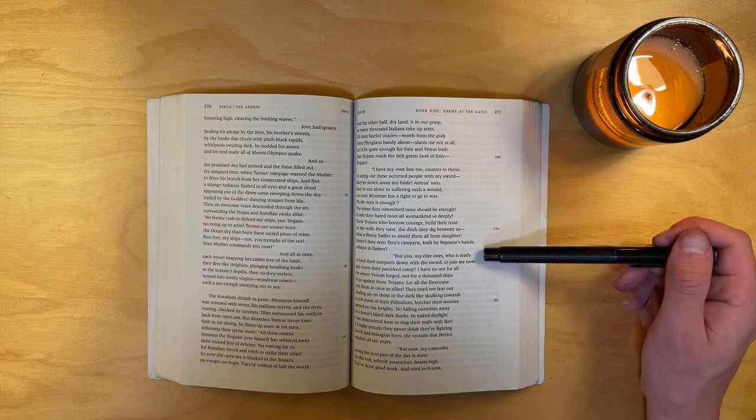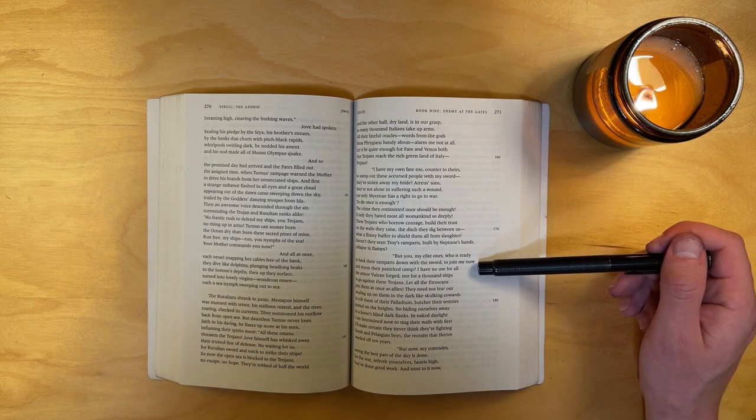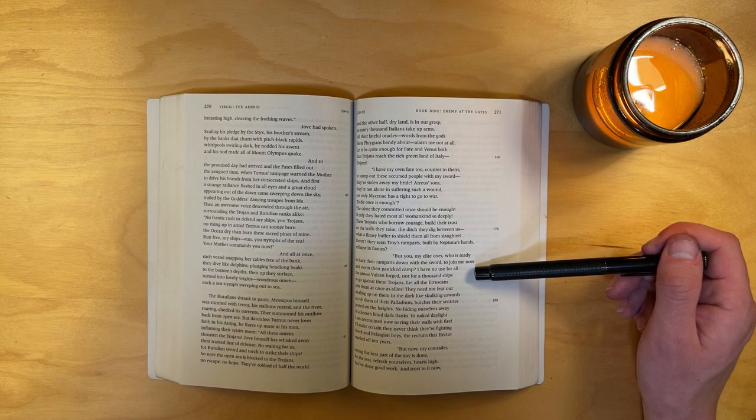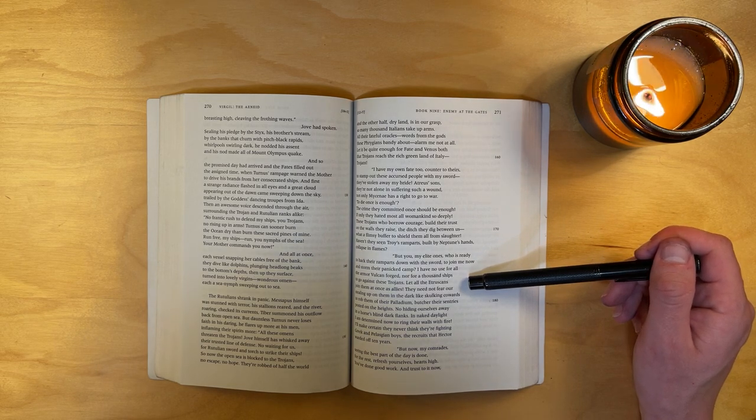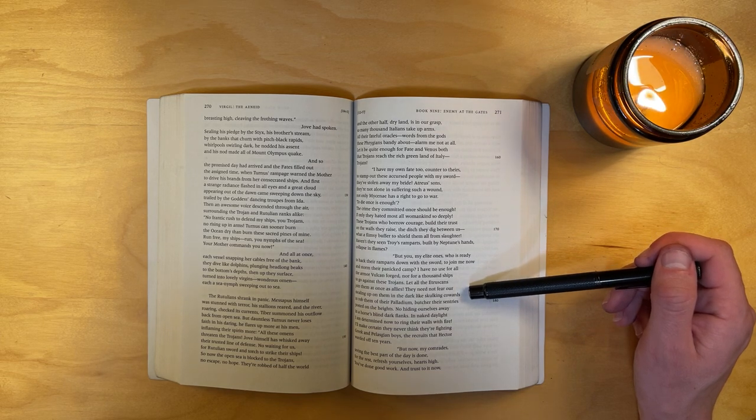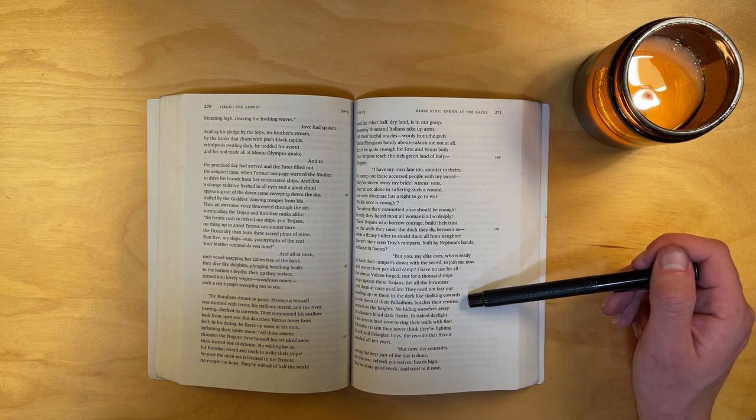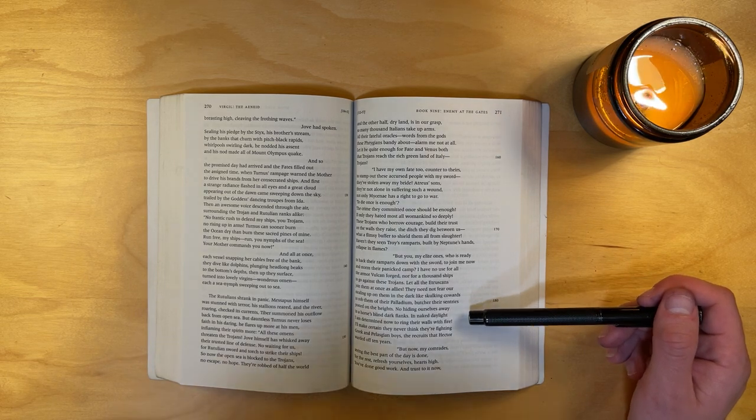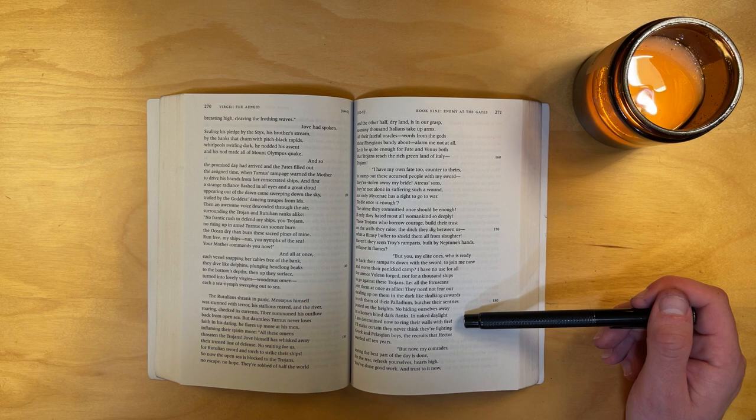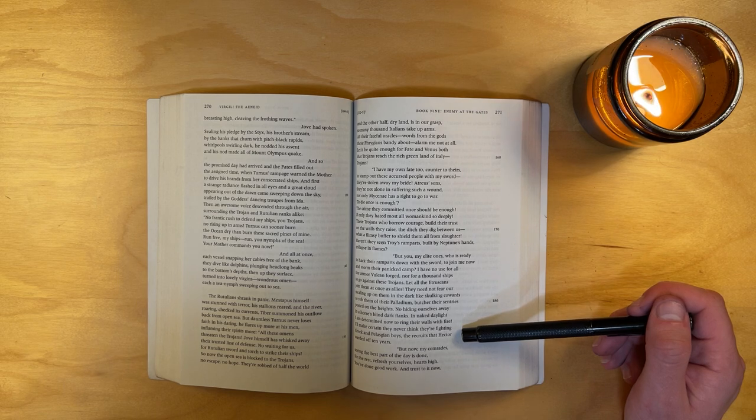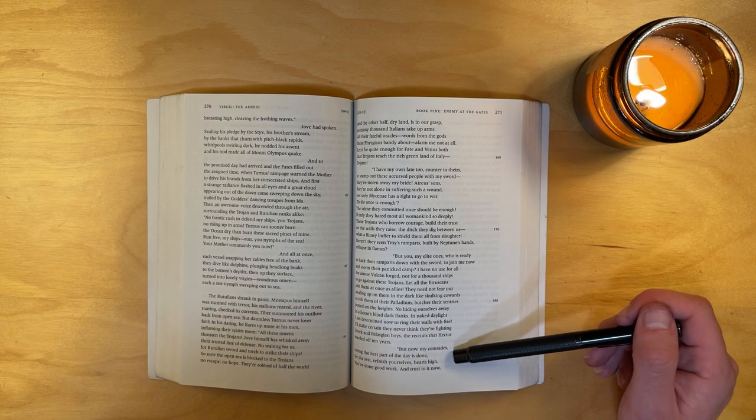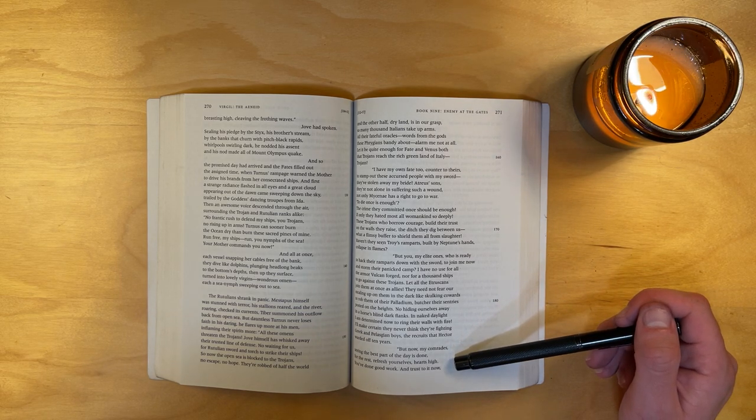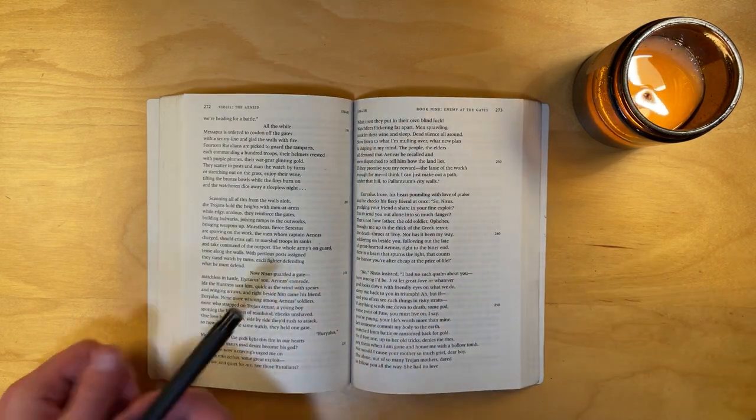These Trojans who borrow courage, build their trust on the walls they raise, the ditch they dig between us, what a flimsy buffer to shield them from all slaughter. Haven't they seen Troy's ramparts, built by Neptune's hands, collapse in flames? But you, my elite ones, who is ready to hack their ramparts down with the sword, to join me now and storm their panicked camp? I have no use for all the armor Vulcan forged, nor for a thousand ships to go against these Trojans. Let all the Etruscans join them at once as allies. They need not fear our stealing up on them in the dark like skulking cowards to rob them of their Palladium, butcher their sentries posted on the heights. No hiding ourselves away in a horse's blind dark flanks. In naked daylight I am determined now to wring their walls with fire.